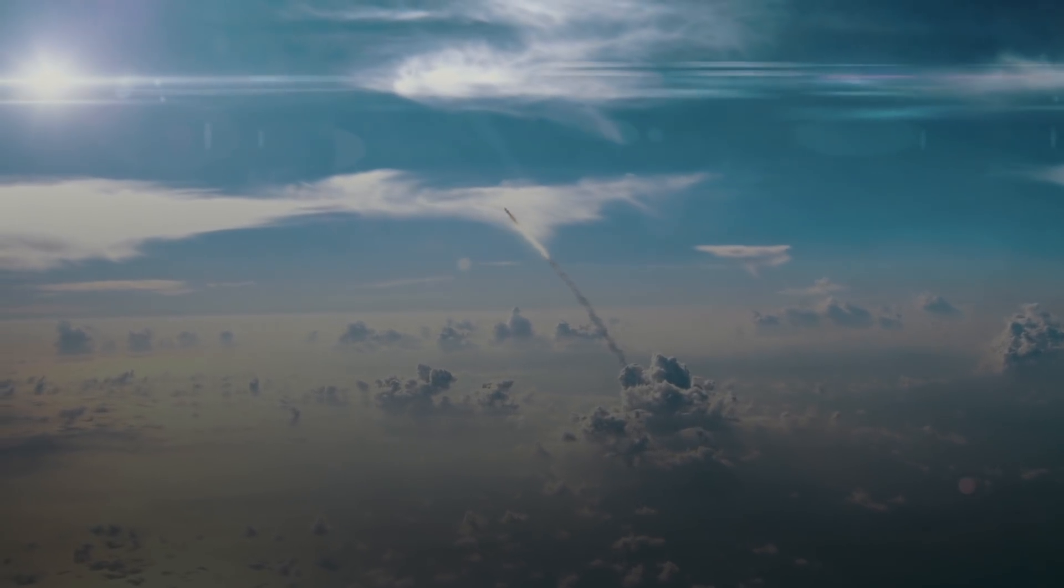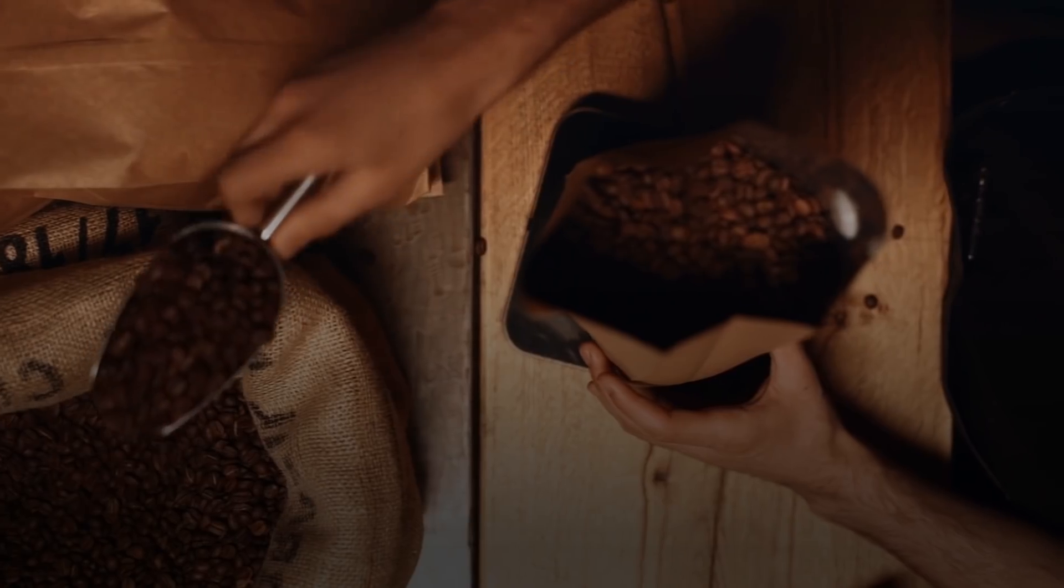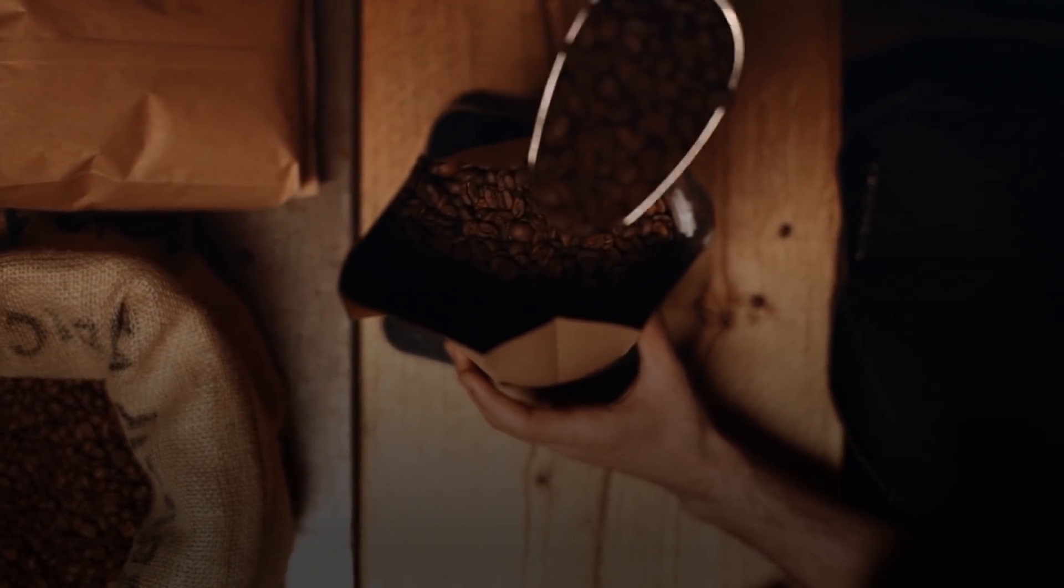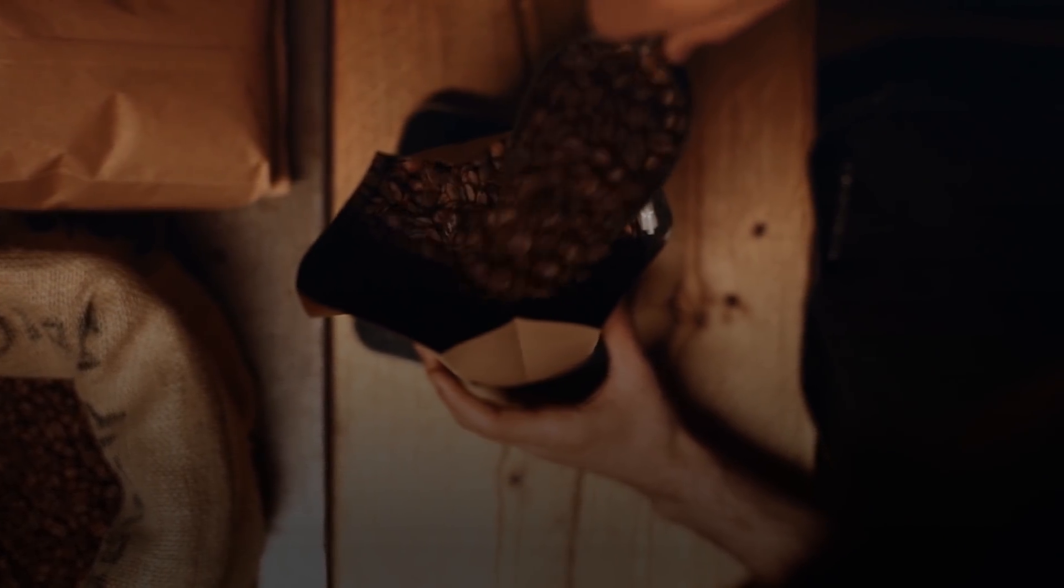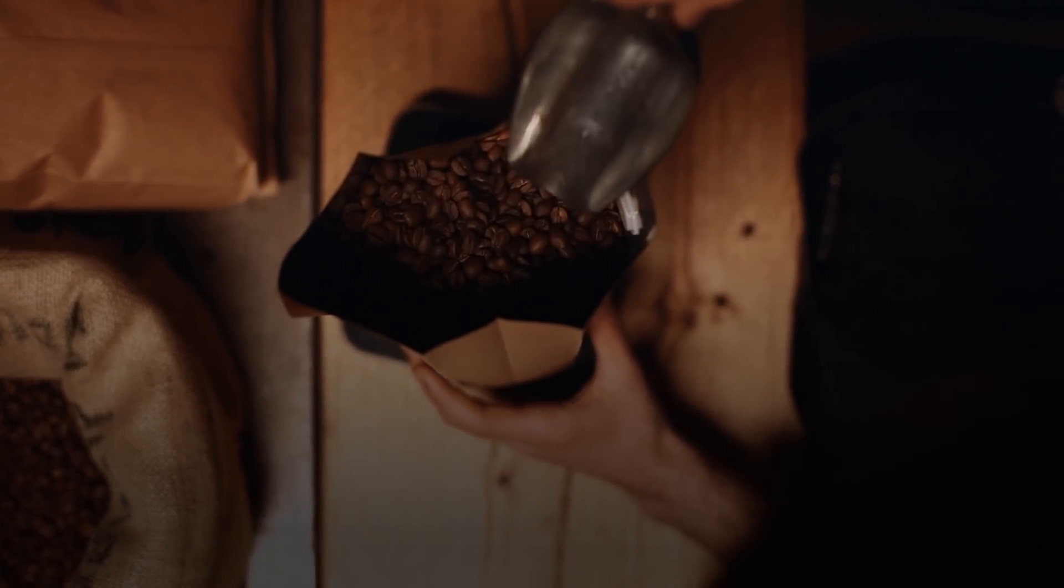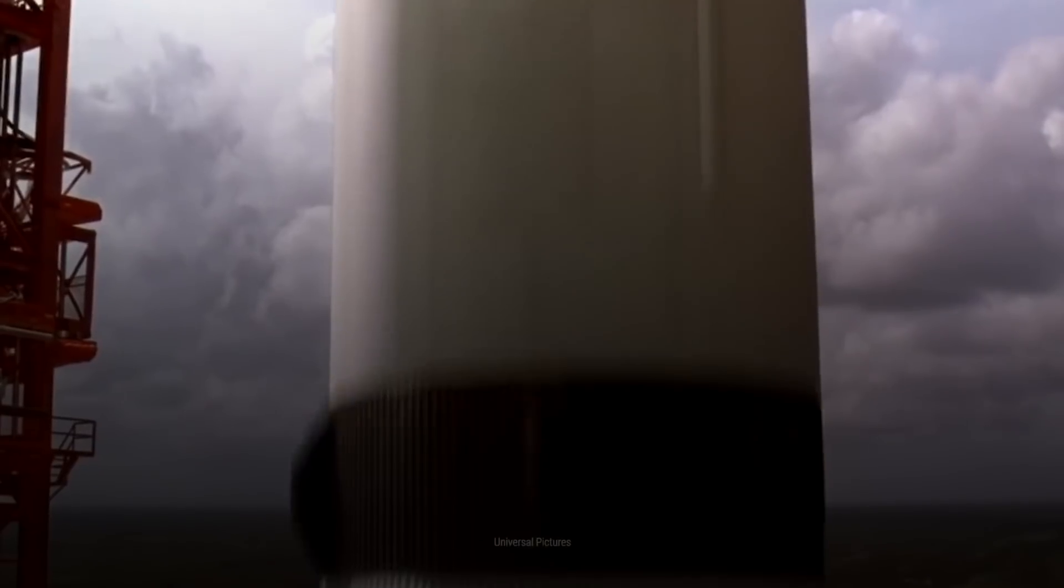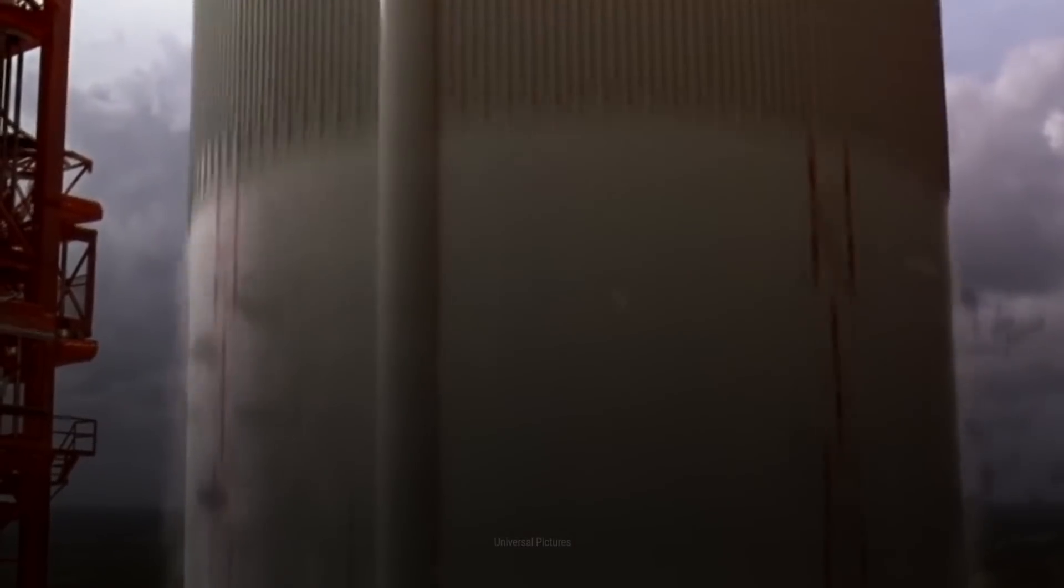And rockets are expensive. At current prices, it costs about $20,000 to send one kilogram into space. To put it in perspective, that means approximately $1.3 million to send an average human up there.